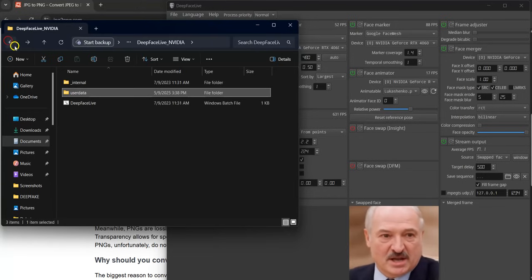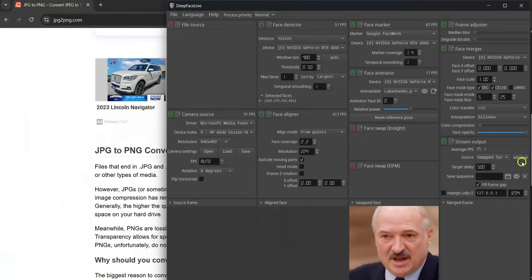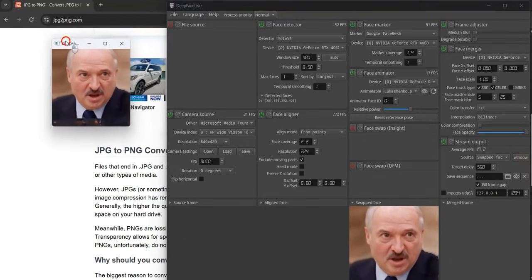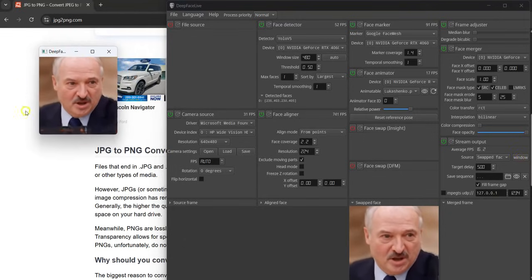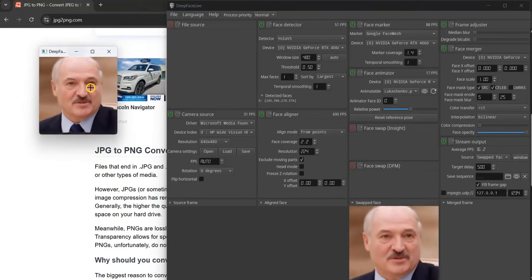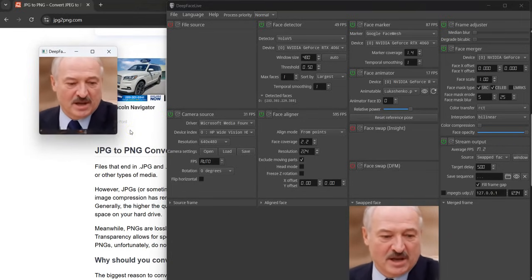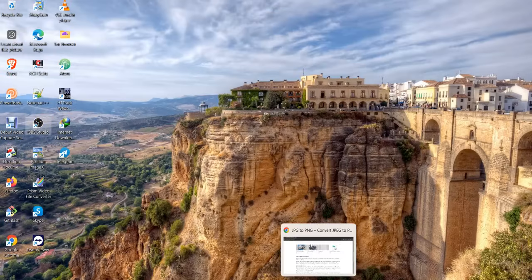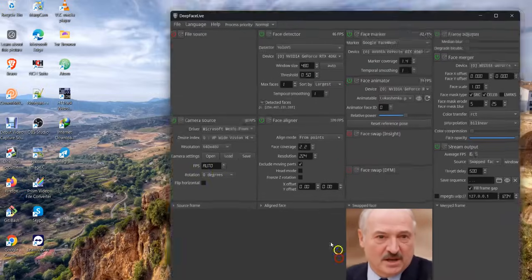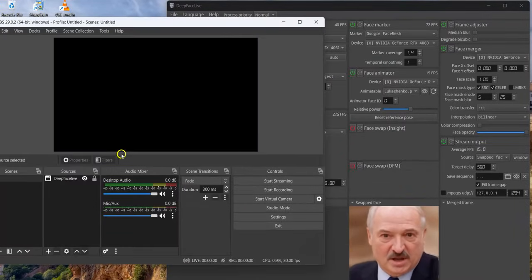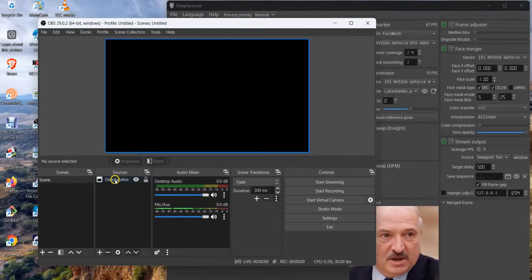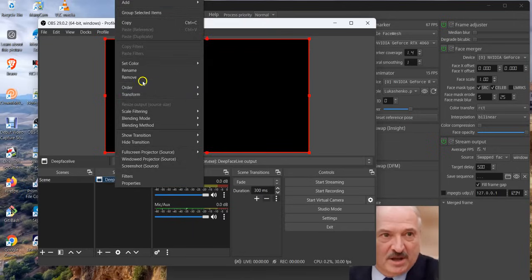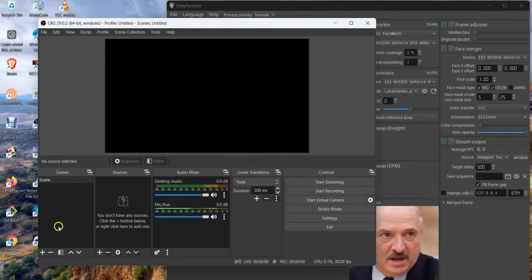So that is that. Then to make the call, on this stream output session, you click on window. When you click on window, you will see this small output window here. So now you go to OBS. I'll minimize this now and open my OBS. When you open your OBS, by default it's supposed to come like this.